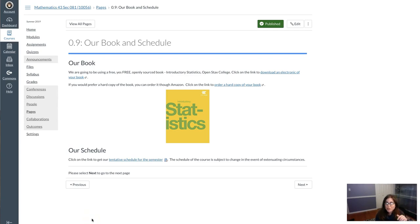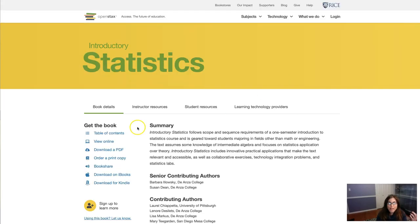Hey there, I just want to show you real quick how to download your book. So click on the link on this page and it'll take you over to OpenStax and right here it says download a PDF copy of the book. So click on that.